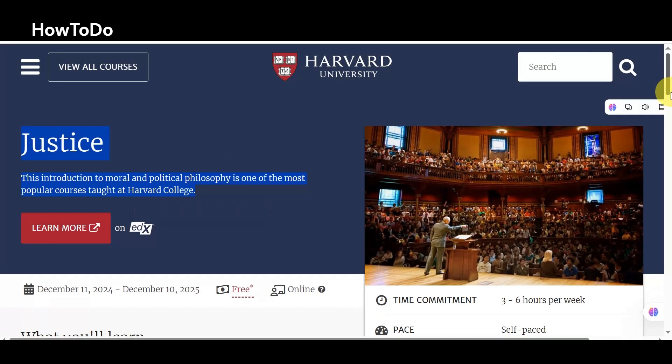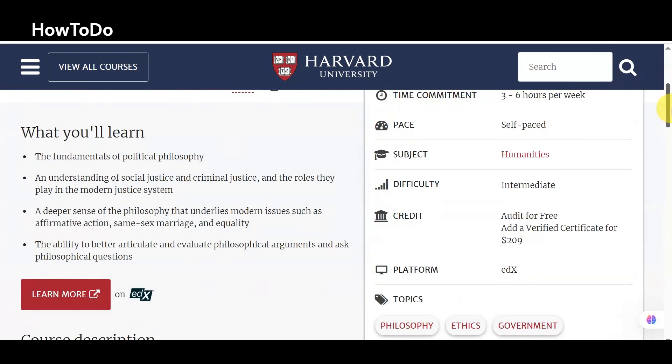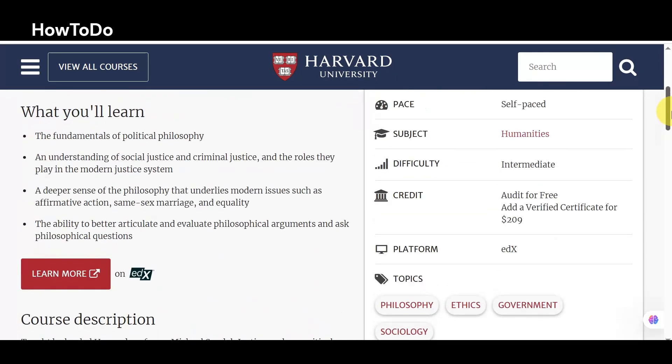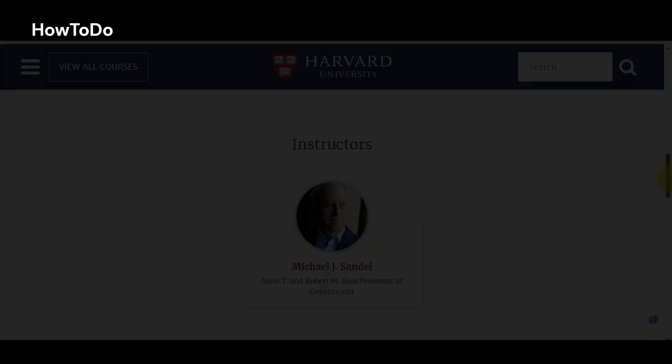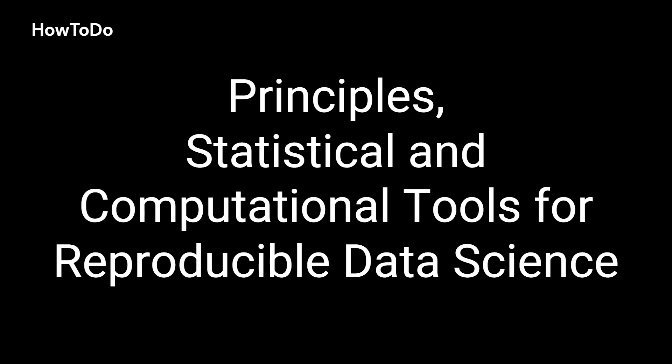7. Justice: This introduction to moral and political philosophy is one of the most popular courses taught at Harvard College.